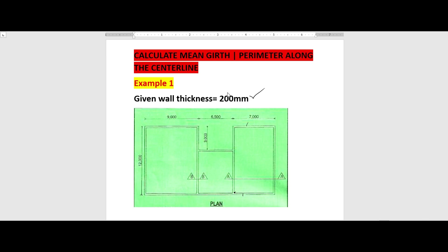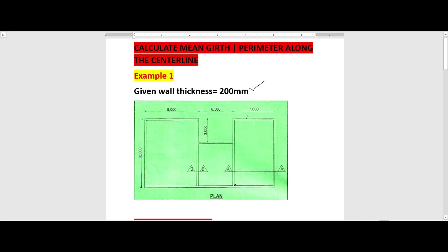We use the mean girth, or the perimeter along the center line, when we want to calculate the quantity of trench excavation or when we want to calculate the point of walling during substructure work. It's a very crucial element, and that is why on today's video tutorial we are going to look at how to calculate the mean girth — the perimeter along the center line — using the two examples that we have. This is our first plan.